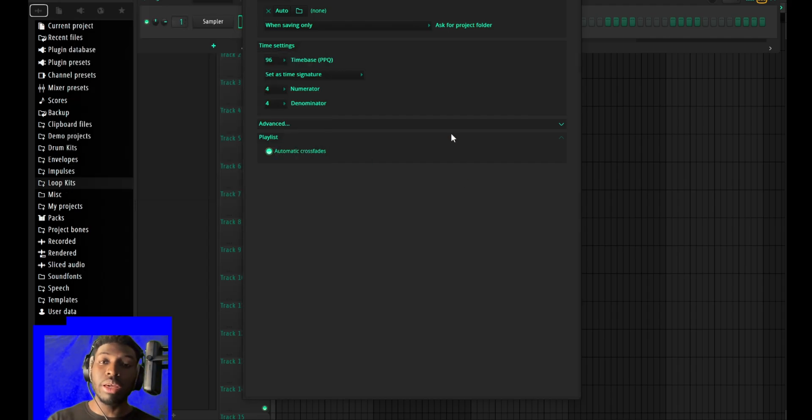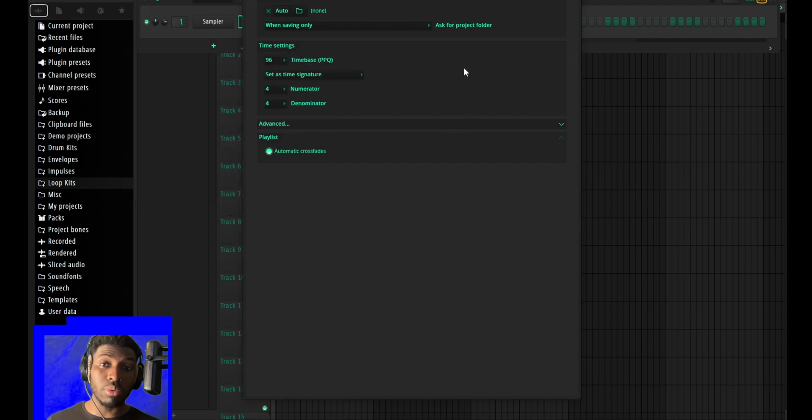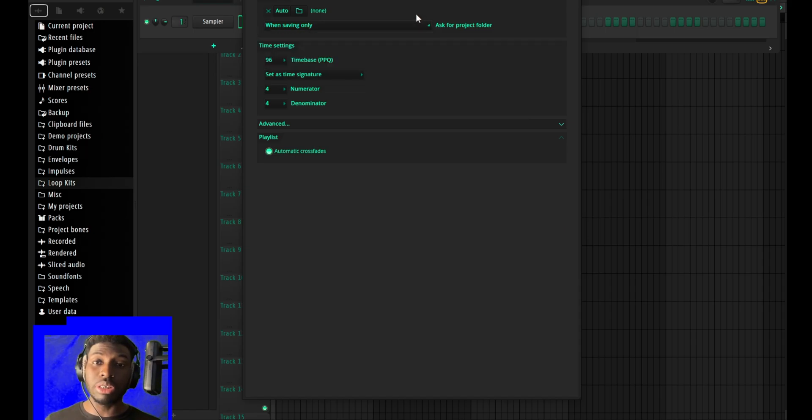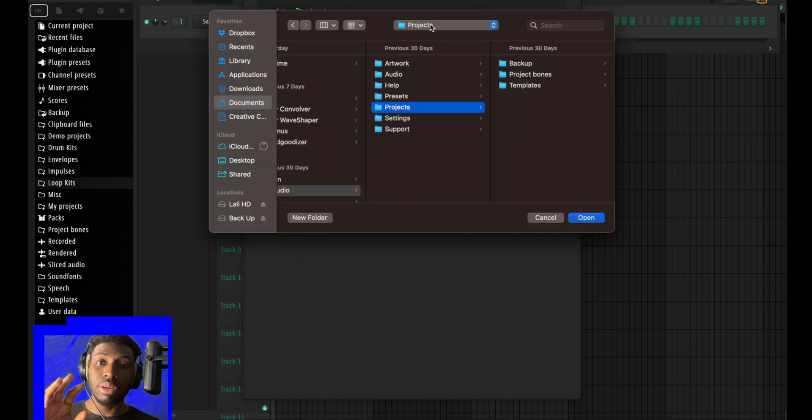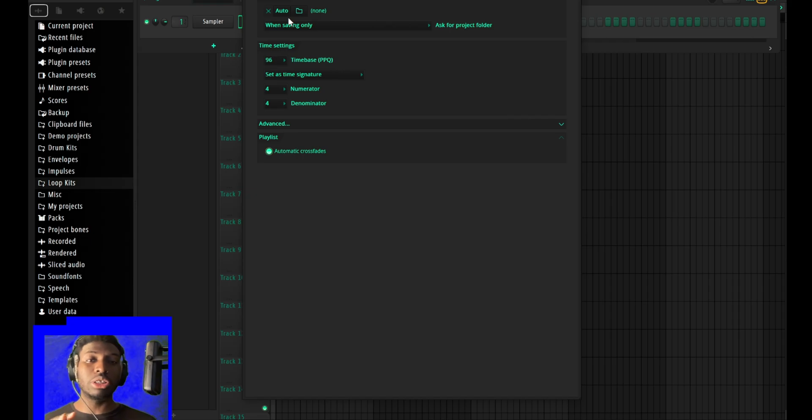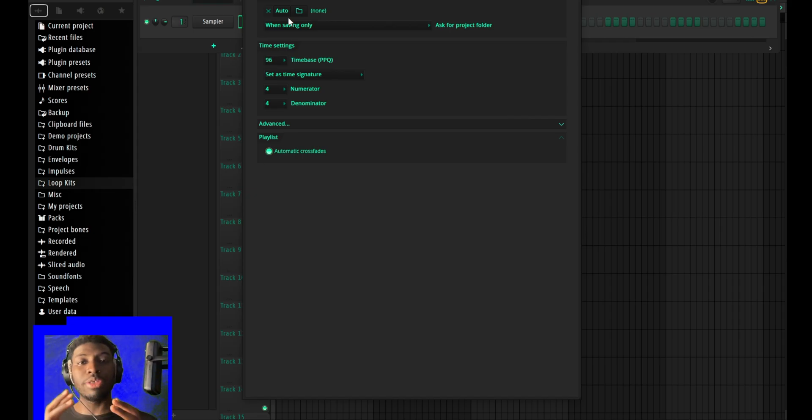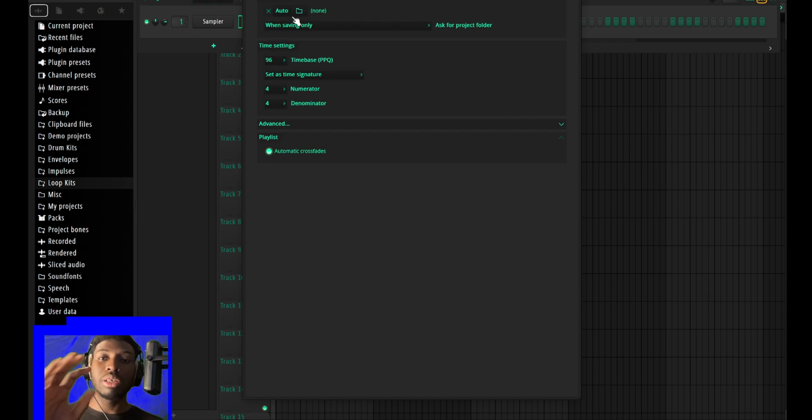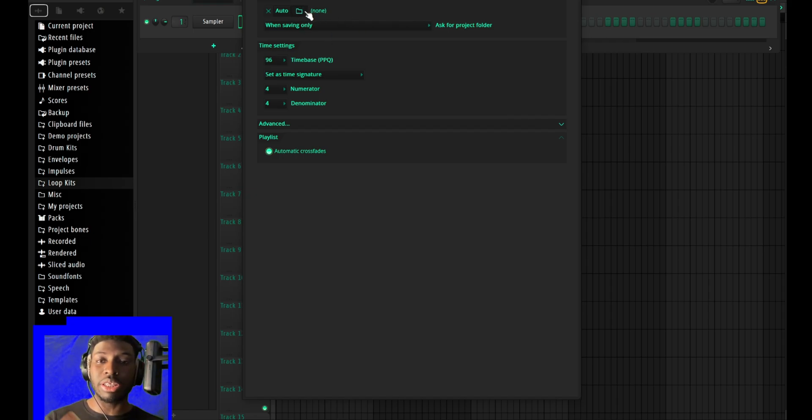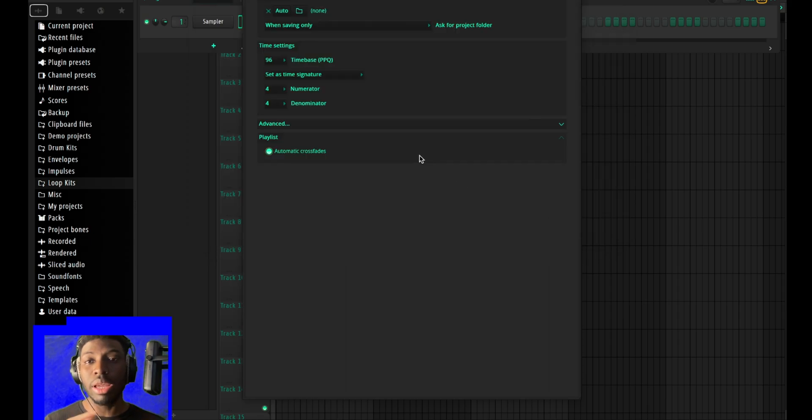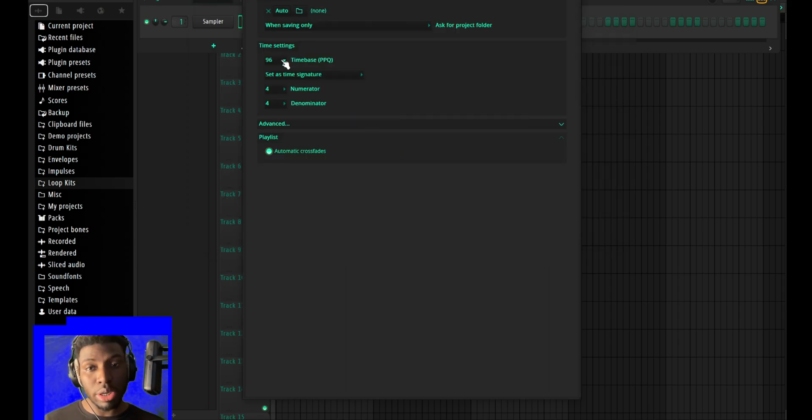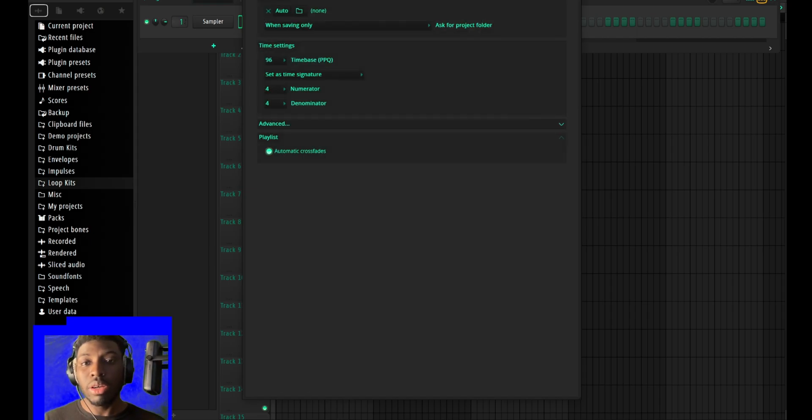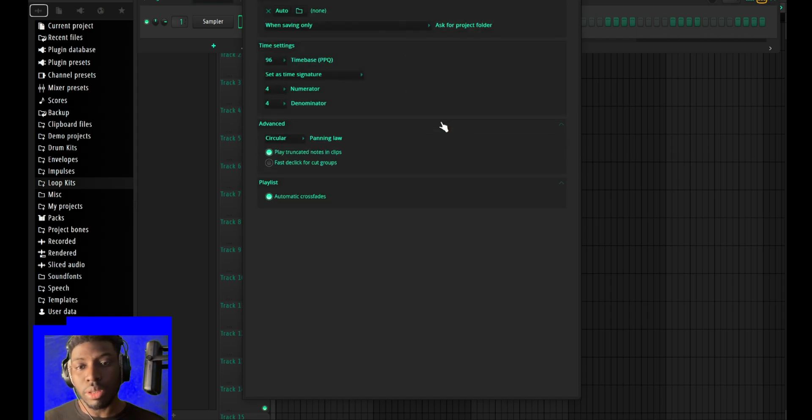This is a thing of the past right now. You can save the project with all the sounds and everything in one folder. You can set up a default folder where you want your things to be and it will save there straight up. That's a convenient thing.